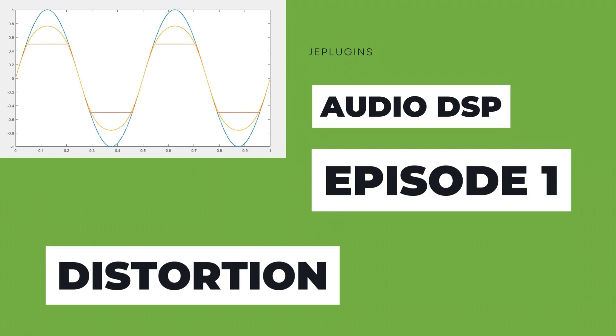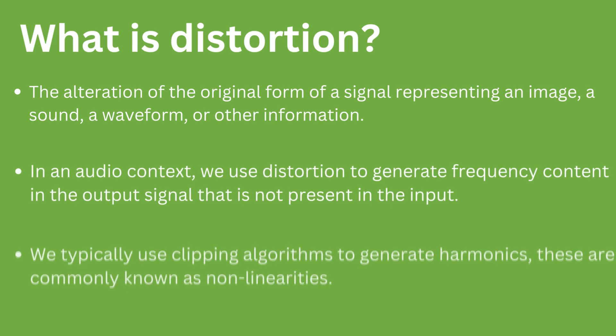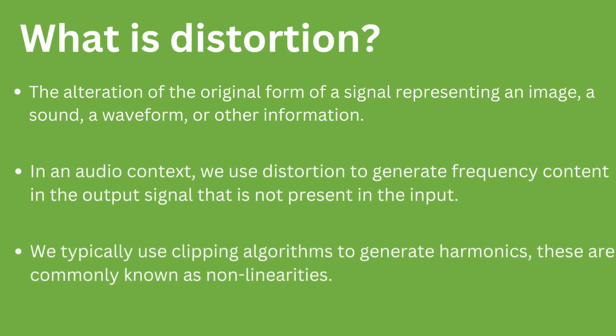Therefore, please leave any feedback in the comments below and suggestions for future content. This episode will discuss non-linear distortion.